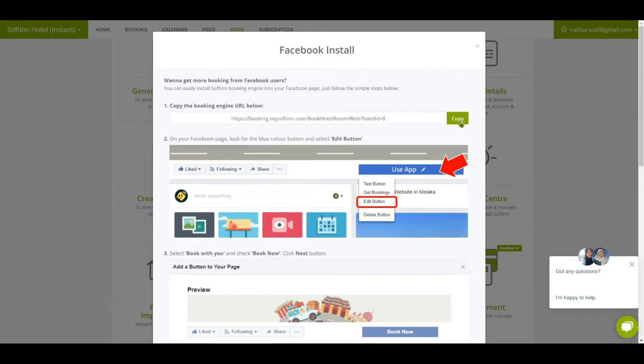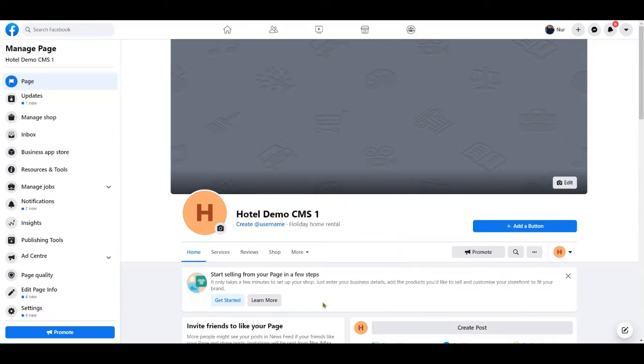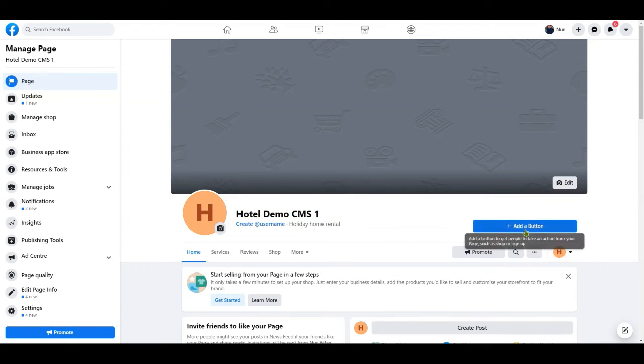Step one: Click the copy button to copy the booking engine URL link. Step two: Go to your Facebook page to paste the booking engine URL link.